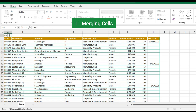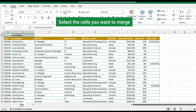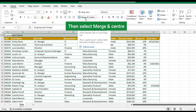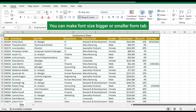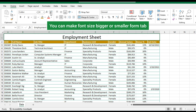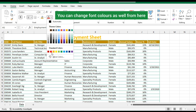Merging cells: here I am making a heading for this data. Write your text in the column, then select the cells you want to merge and go to the Home tab. There is an option called Merge and Center — select it. You can also make font size bigger or smaller from the tab. Use Control plus B for bold fonts. You can change font colors, cell colors, and font styles as well.